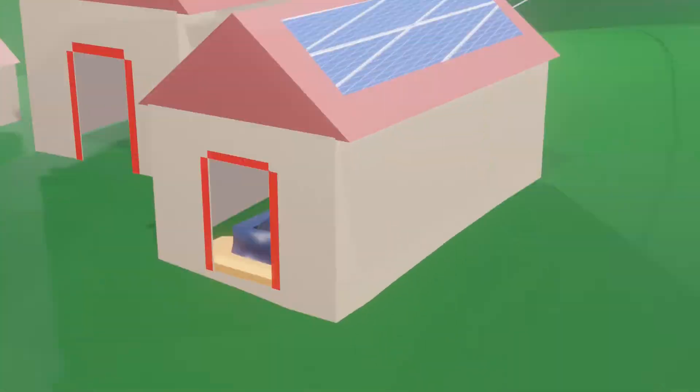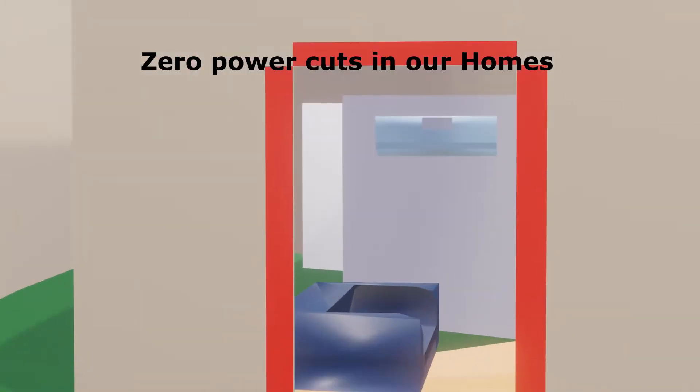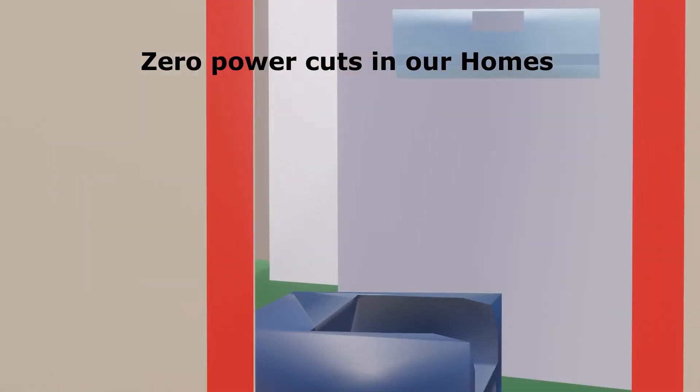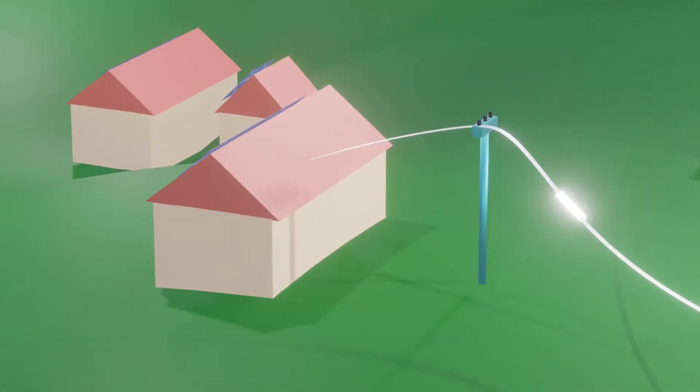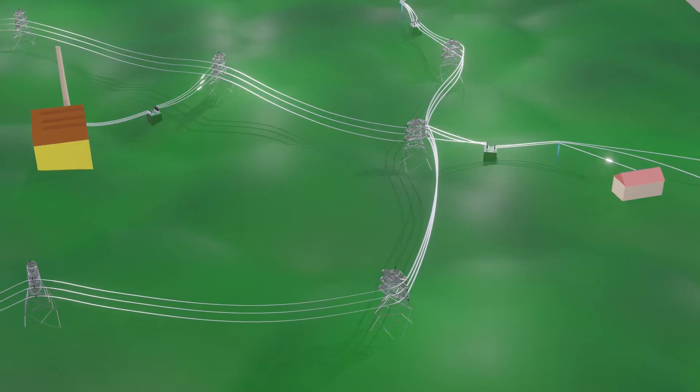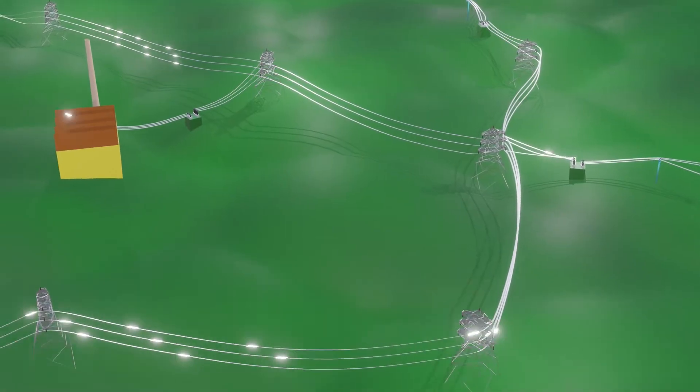Hello friends, is it really possible to have zero power cuts in our homes? That means electricity available all the time, wouldn't that be great? A smart power grid system can make it possible.